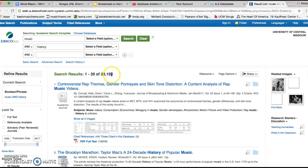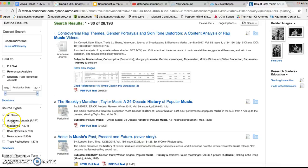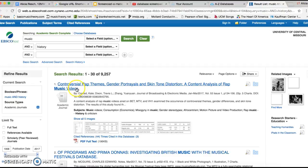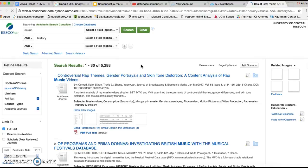Now if you wanted to narrow that down to where you either want a journal or magazine, let's say we wanted to get an academic journal. It will update and then broaden that down to about 9,000 results. Now if we wanted a full text, click that. Alright, so we're getting there about 5,288.